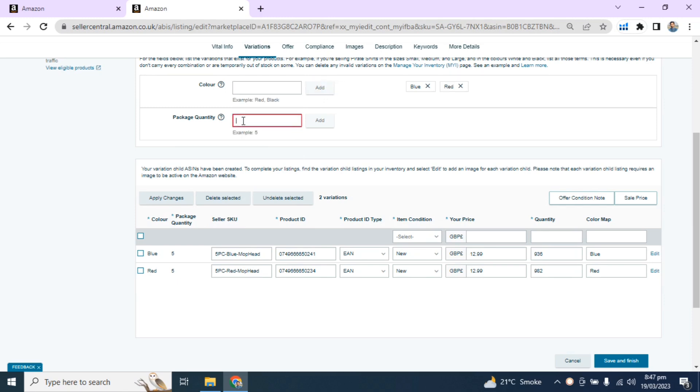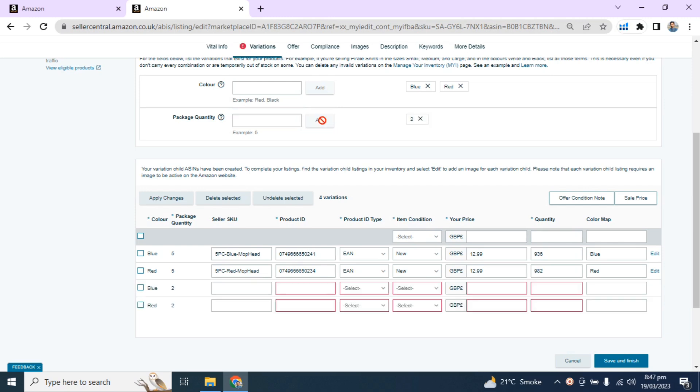Now add the quantity, two. After adding quantity, you will see two variations more added.